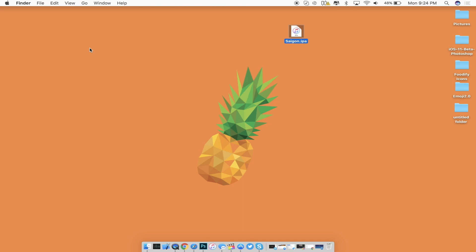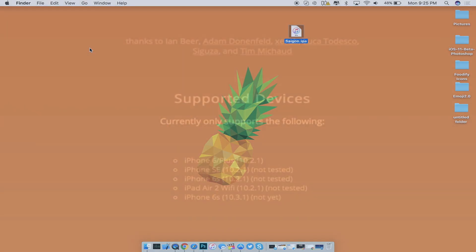Of course as more updates come out I will be making more videos regarding the jailbreak process and any updates regarding the Saigon jailbreak and to be up to date on what's going on with the jailbreak scene.